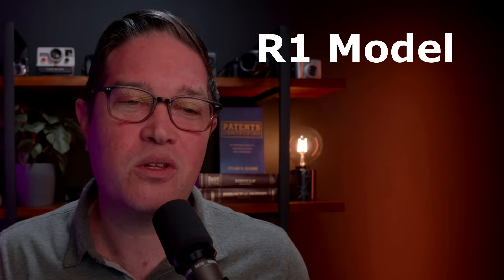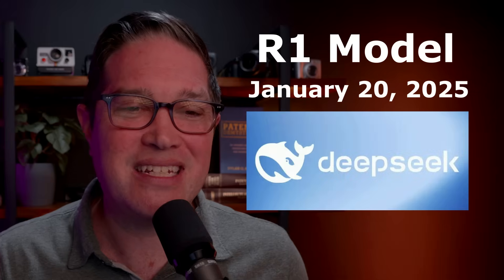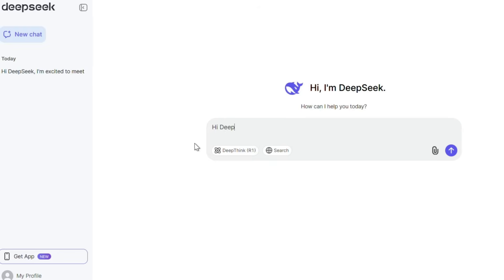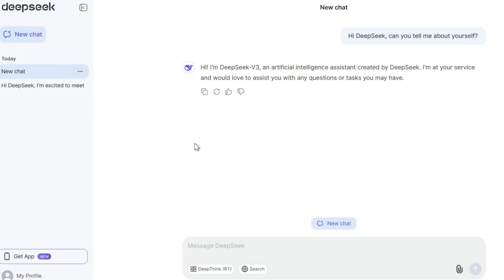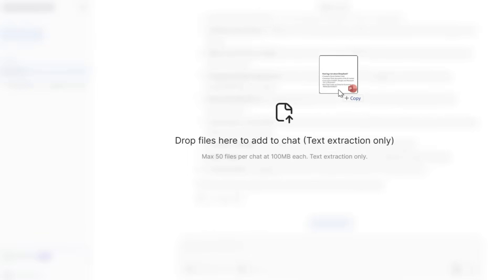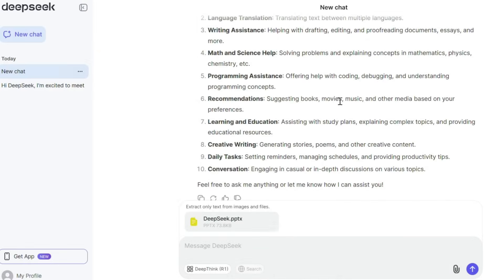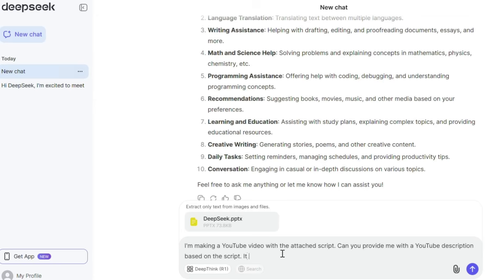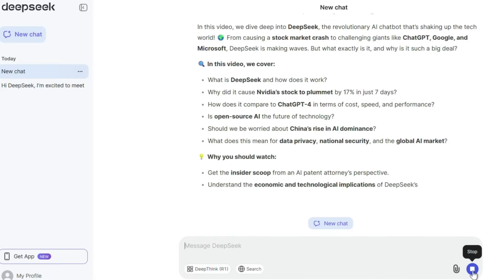So what exactly is DeepSeek? What people are actually referring to is the R1 reasoning model released on January 20th by the DeepSeek company. It's really just a chatbot — specifically, it's an LLM like ChatGPT, Claude, or Gemini. Just like with those LLMs, you put in prompts, you can put in documents, images, and you get responses, and you can have a conversation with the LLM based on these documents and prompts.